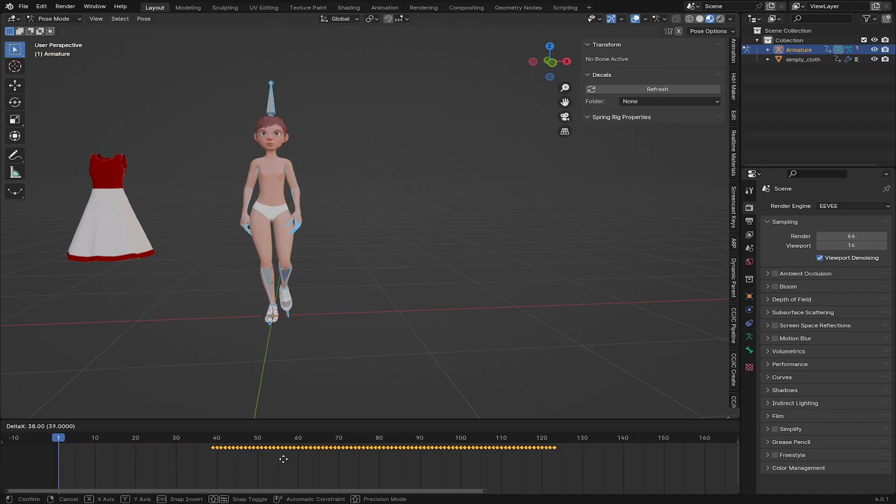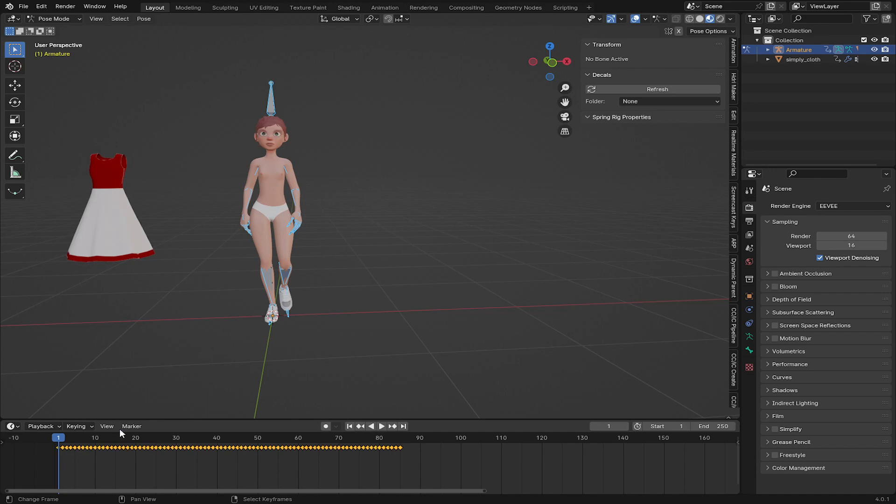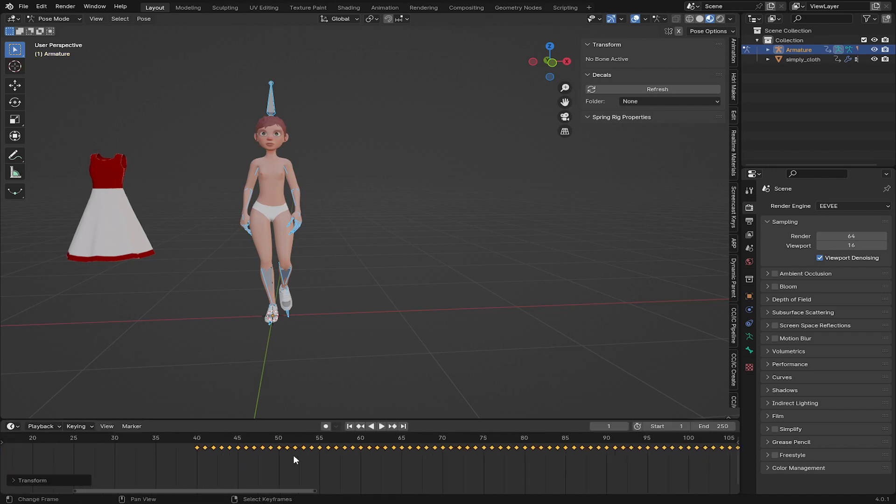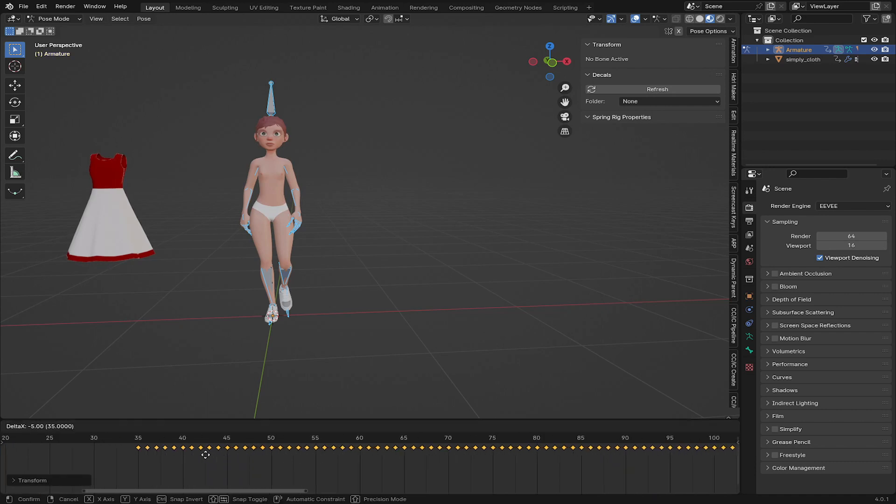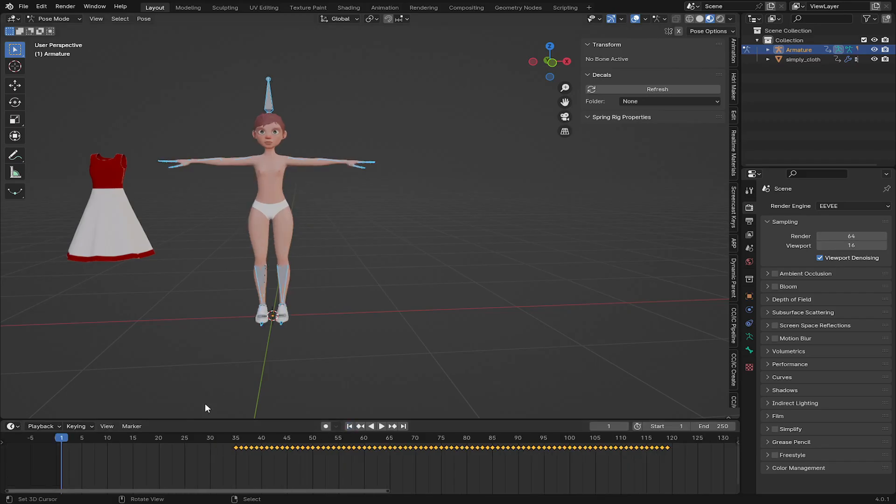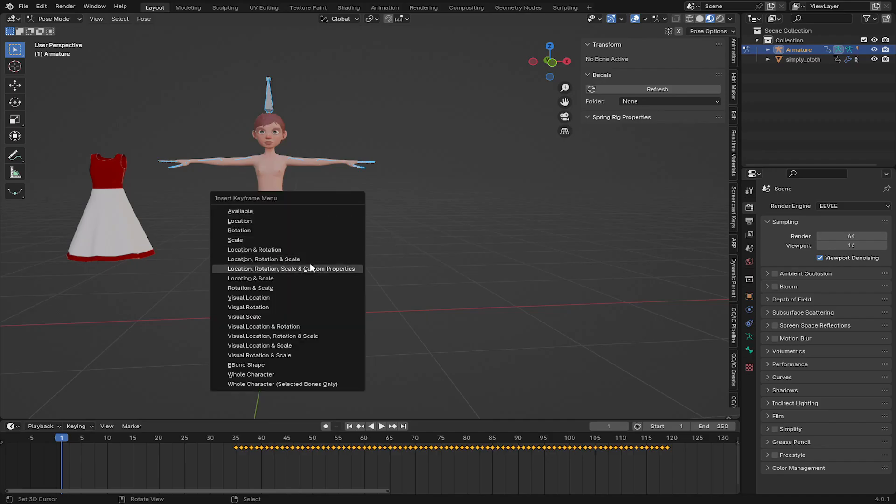So I'm going to move this keyframe to here. Because for the cloth simulation, I want it to just start from frame 30. So I'm going to put this on frame 35. And on frame 1 I'm going to press alt plus G and alt plus R X and reset all the transformation, and then insert key on location, rotation and scale.